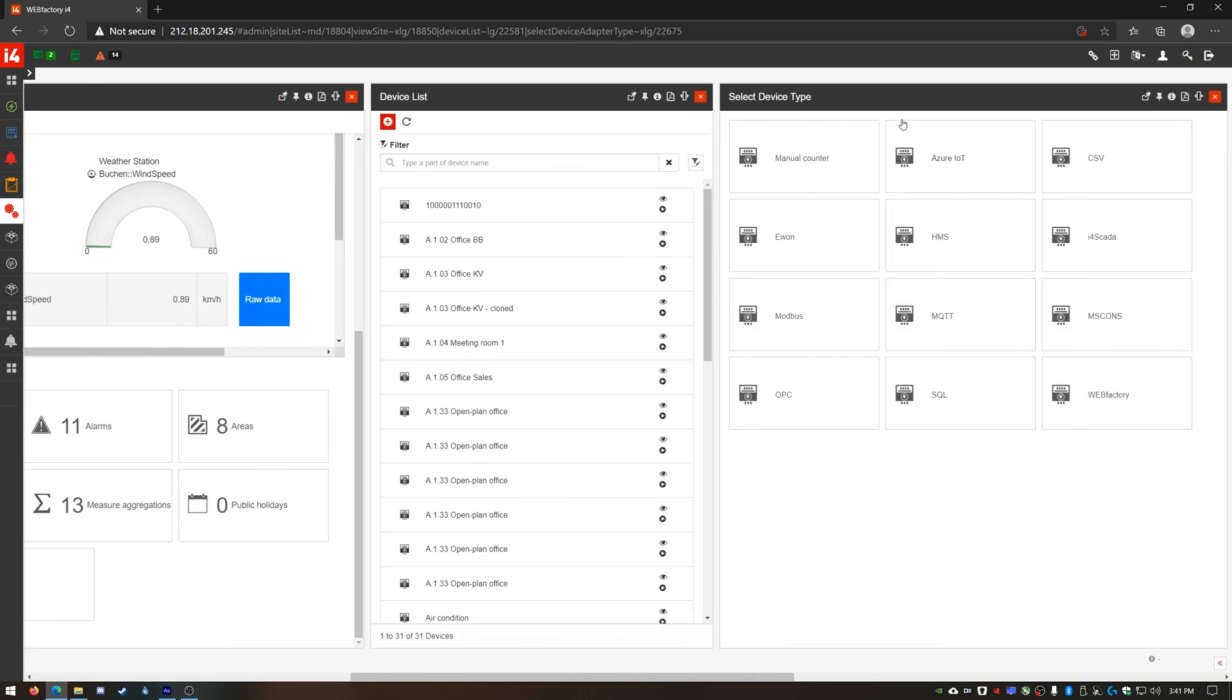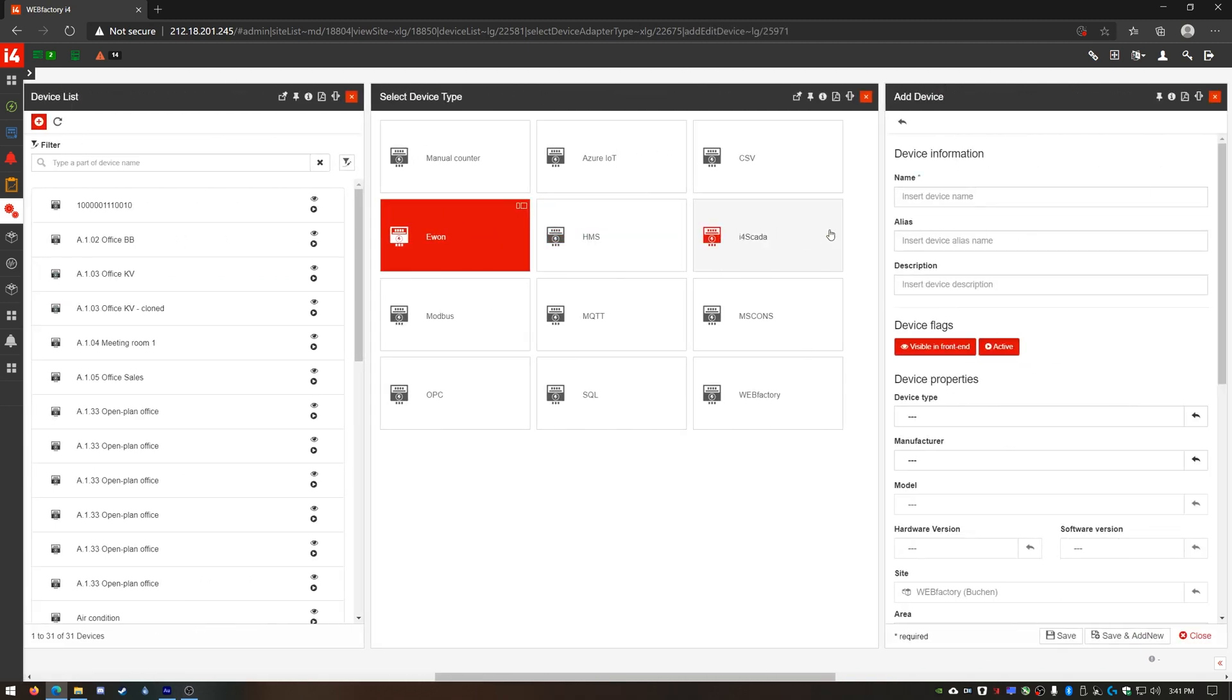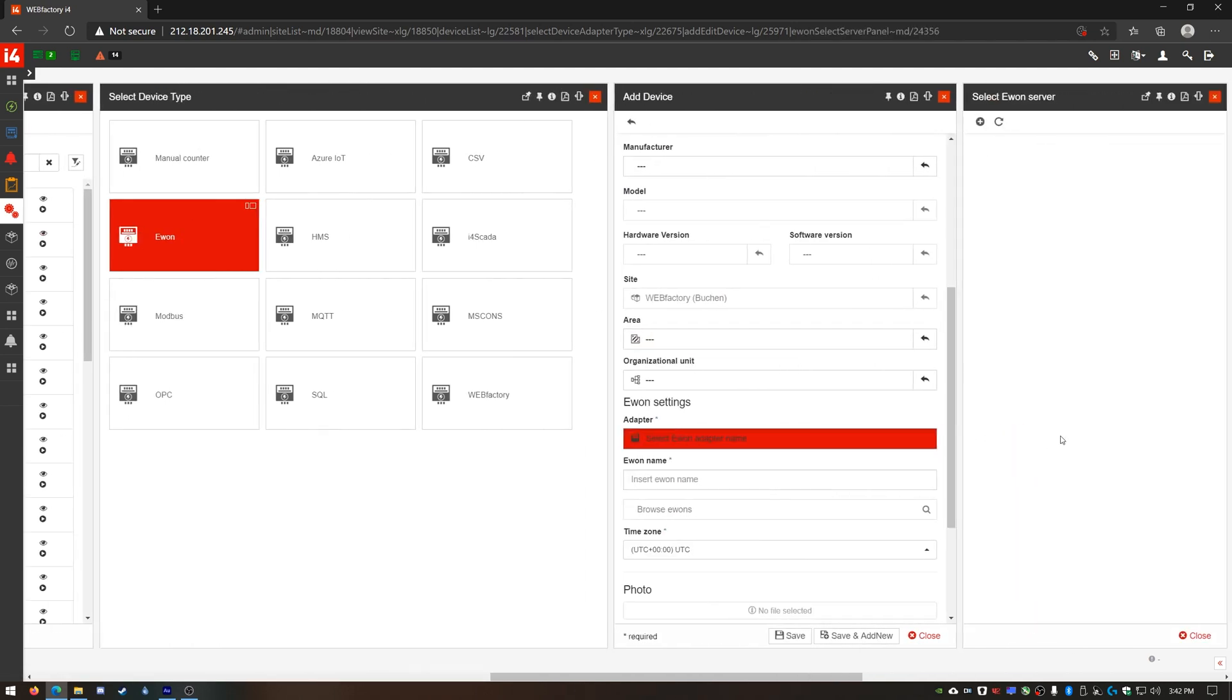I'll select the E1 device type and give it a good name like E1-1. I'm gonna skip the details that are not mandatory and go straight to the adapter section. Here I'll create a new adapter.